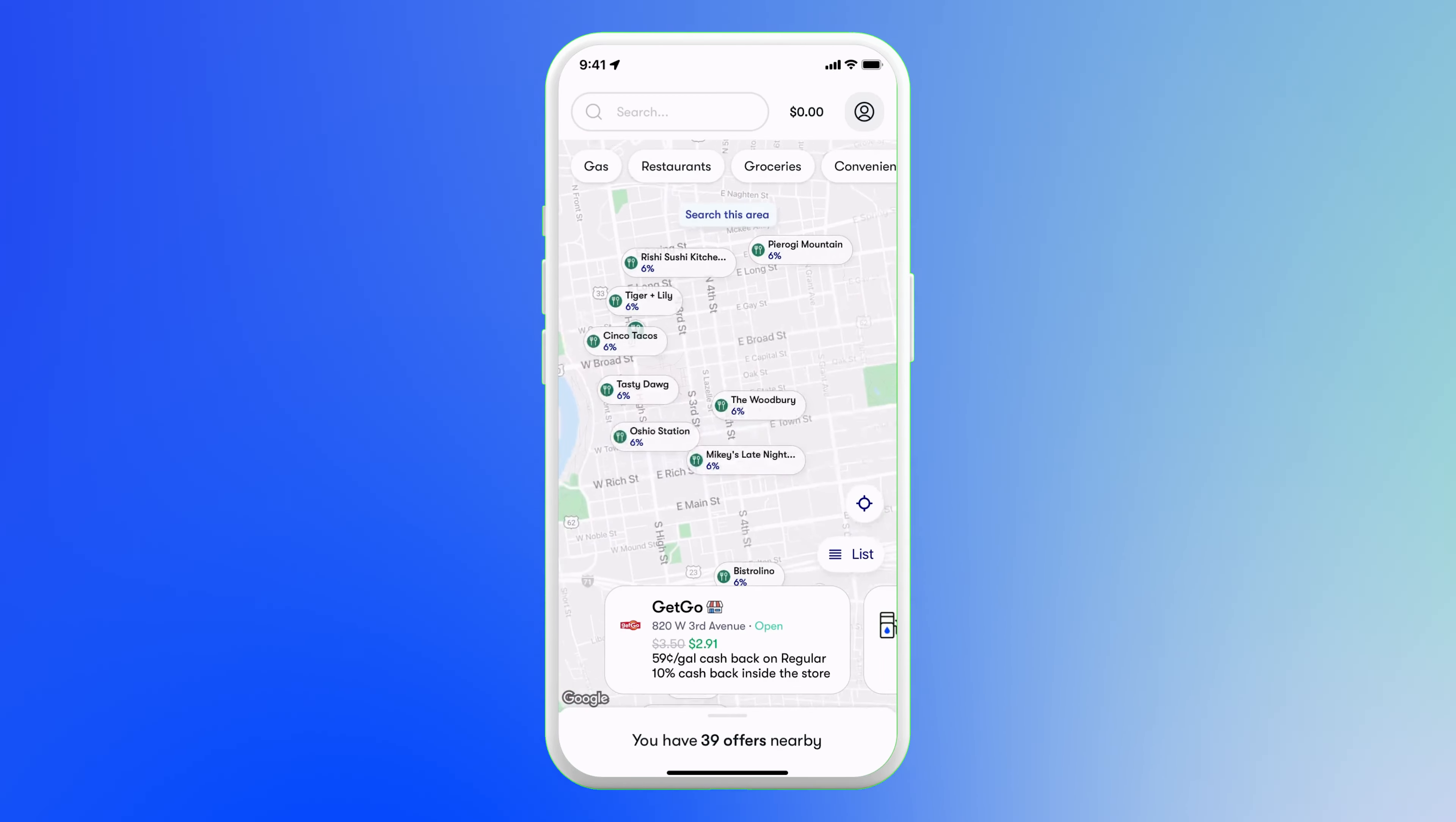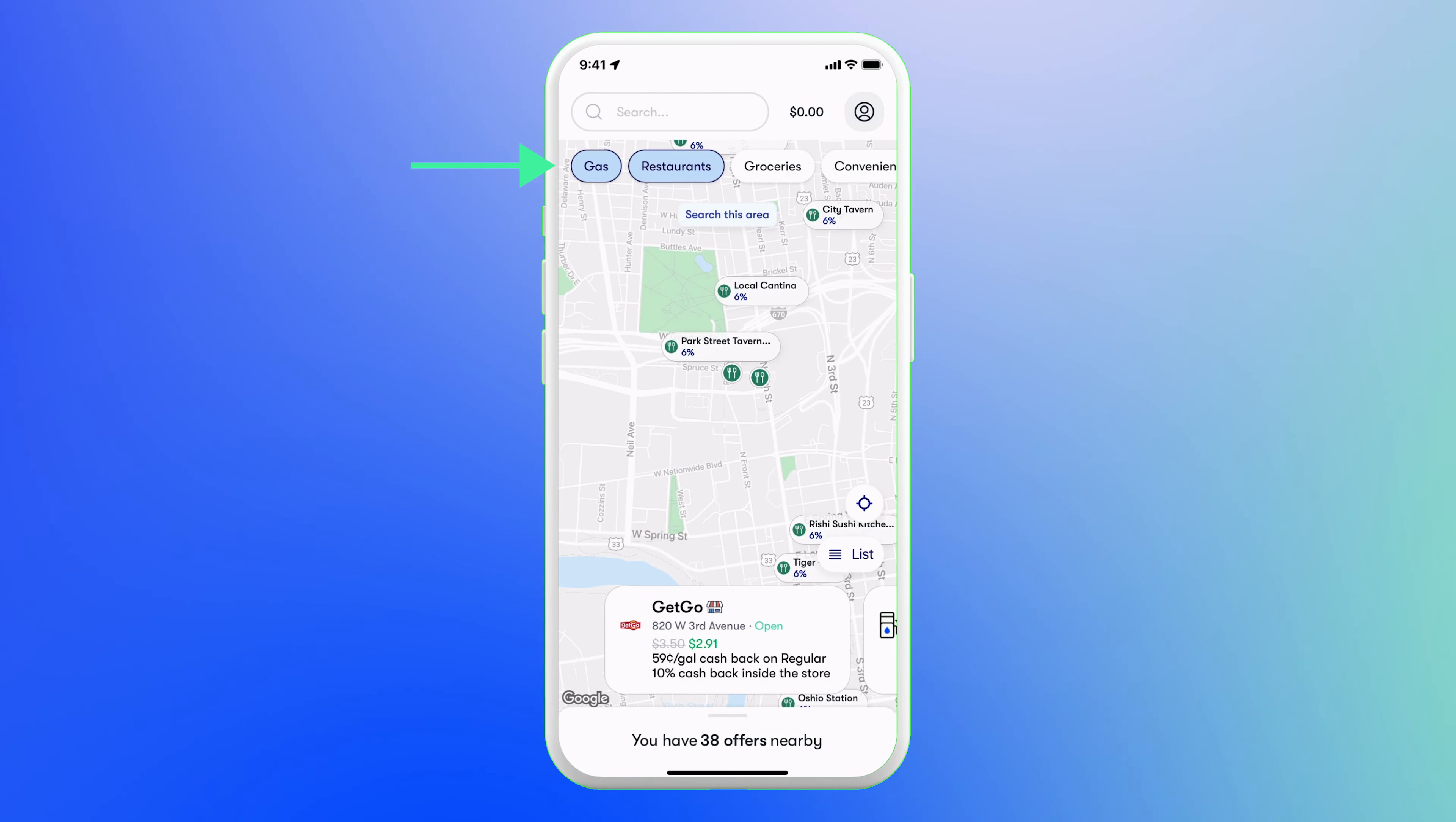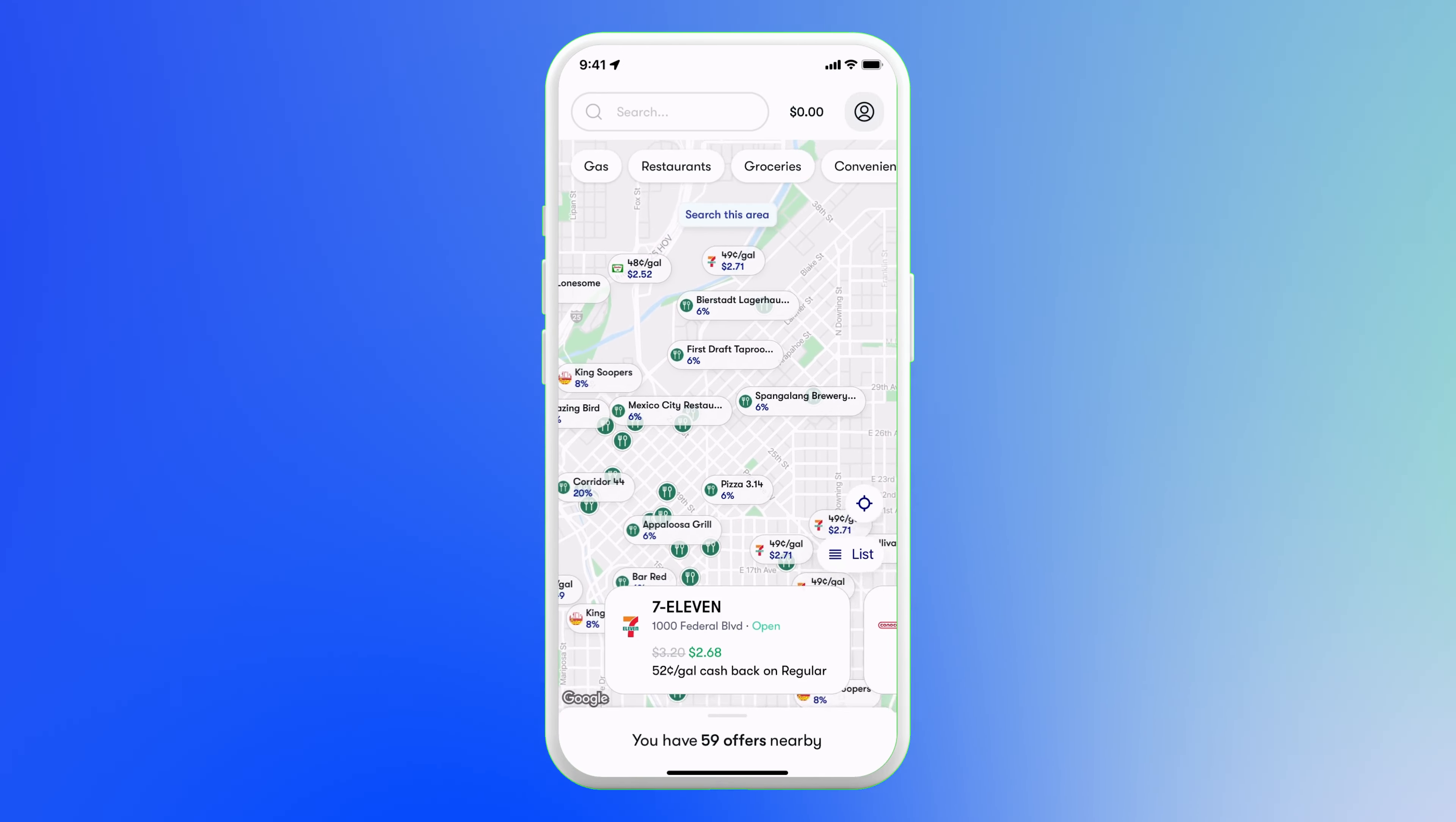Now you're ready to start earning. On the homepage, you can browse offers in the map or the list view. Depending on what you're looking for, you can filter by gas station, restaurant, convenience, or grocery categories. To search for a specific location, like a restaurant name or a city or zip code, just type it into the search bar.